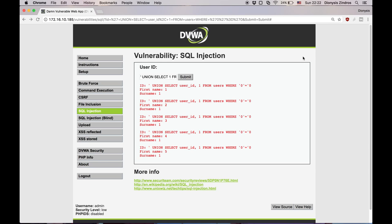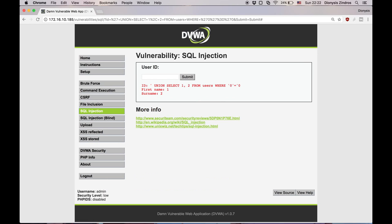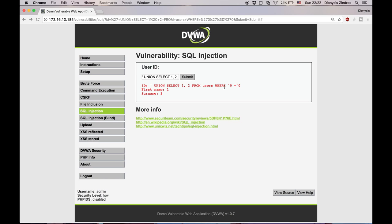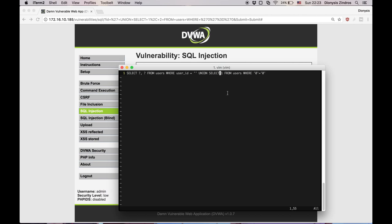With one column it says 'the used select statements have a different number of columns' — that's exactly the error the union operator causes. If I put one comma two it should be successful, and it's showing the one and the two that I'm entering. If I enter one comma two comma three, again it fails because now I have three columns in my result set while the programmer's query has just two. So if you don't know the number of columns, start guessing — maybe one, maybe two, maybe three, up to twenty. The number of columns will definitely be something relatively low, so you'll find it pretty quickly.